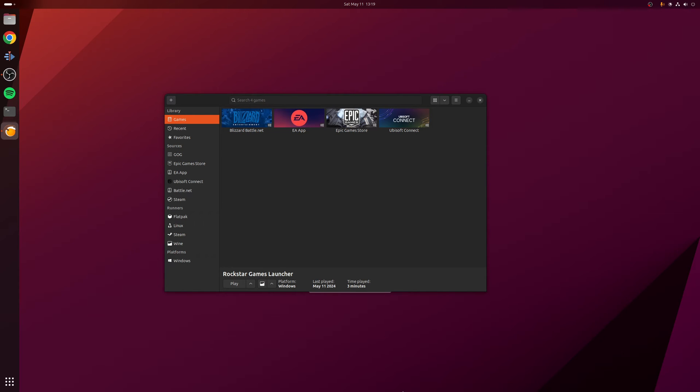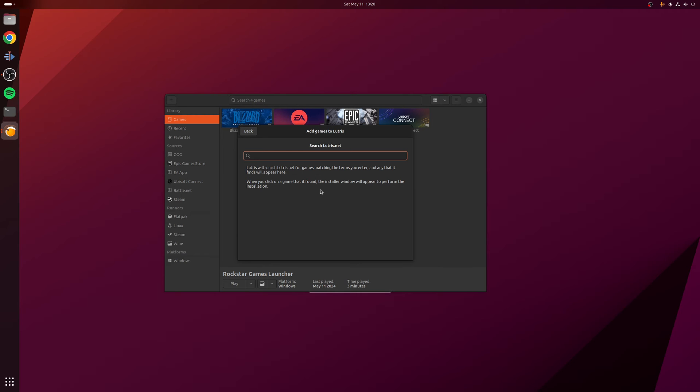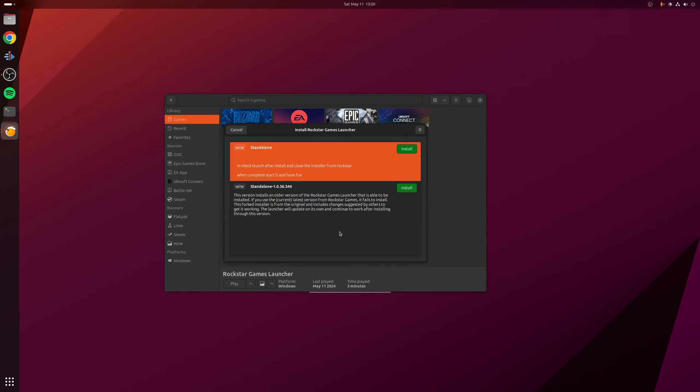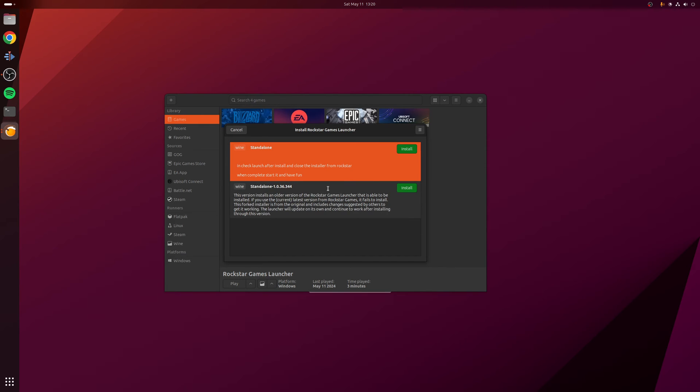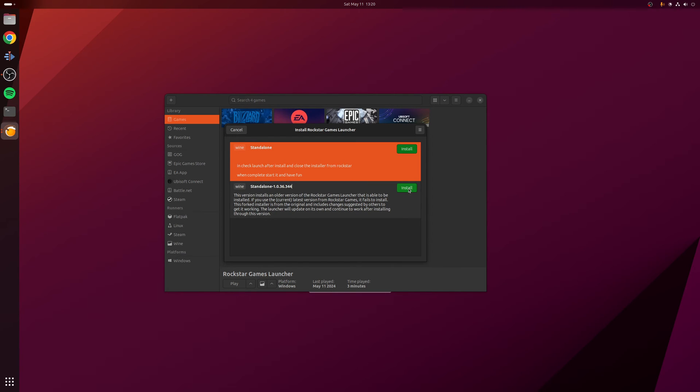So now with Lutris running, we can move on to installing the Rockstar Game Launcher. To do this, click on the plus button at the top left, click on the option where it says search the Lutris website for installers, and we're going to search for the word Rockstar. As you can see, you get a couple results and we're going to go for the one at the top where it says Rockstar Game Launcher. Now, as of this video, there are actually two options here: the standalone at the top and then the standalone at version 1.0.36.344. In my case, I'm actually going to choose the second option, mainly because the top one will not install the game launcher, which is a bit daft, but in the future you might find that this is fixed. So let's choose this option here and click install.